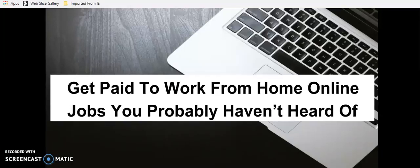Get paid to work from home online. Jobs you probably haven't heard of.